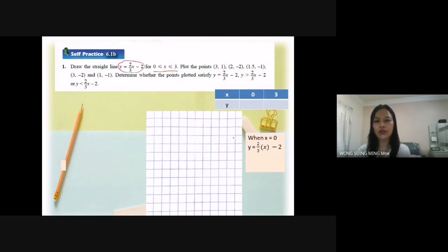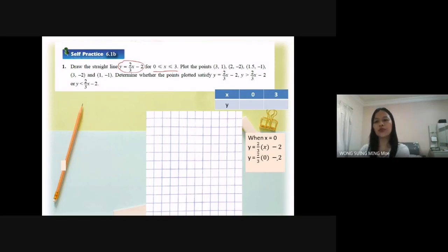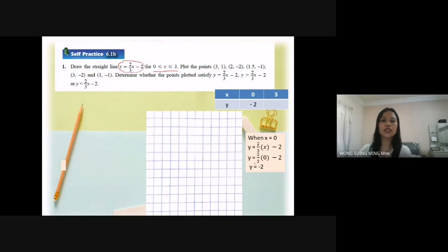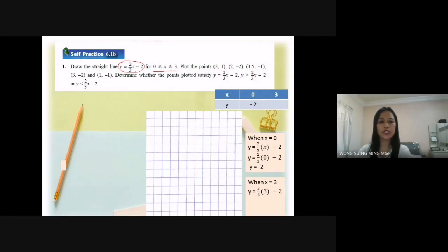Now I start with s equal to 0. I write the equation of the straight line first. So y equal to 2 over 3 times 0 minus 2, which gives y equal to negative 2.